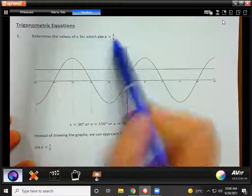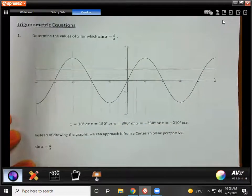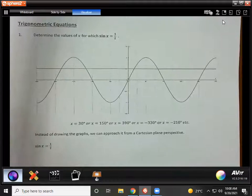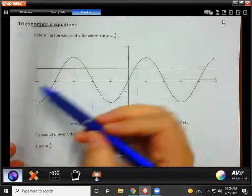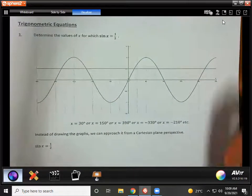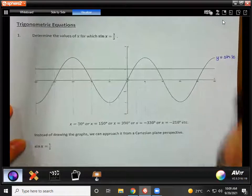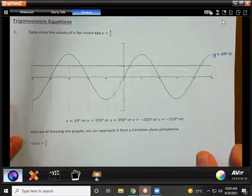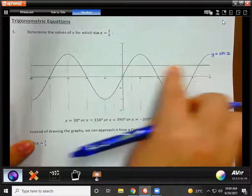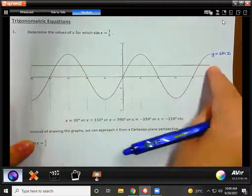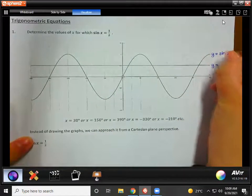Do we recognize this graph? This is a graph of y equals sine x — we're not going to have to draw it every time we do a trig equation, we're just going to use it. On the same set of axes, do we notice this straight line drawn in here? What would the equation of this straight line be? It's cutting the y-axis at a half, so this is the line y equals a half.